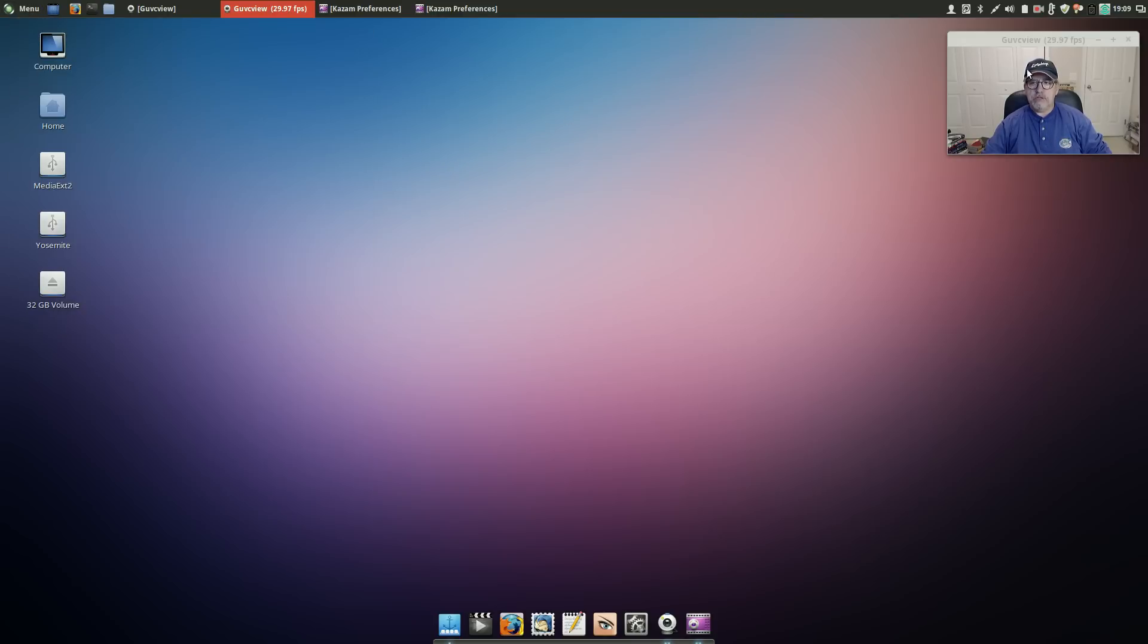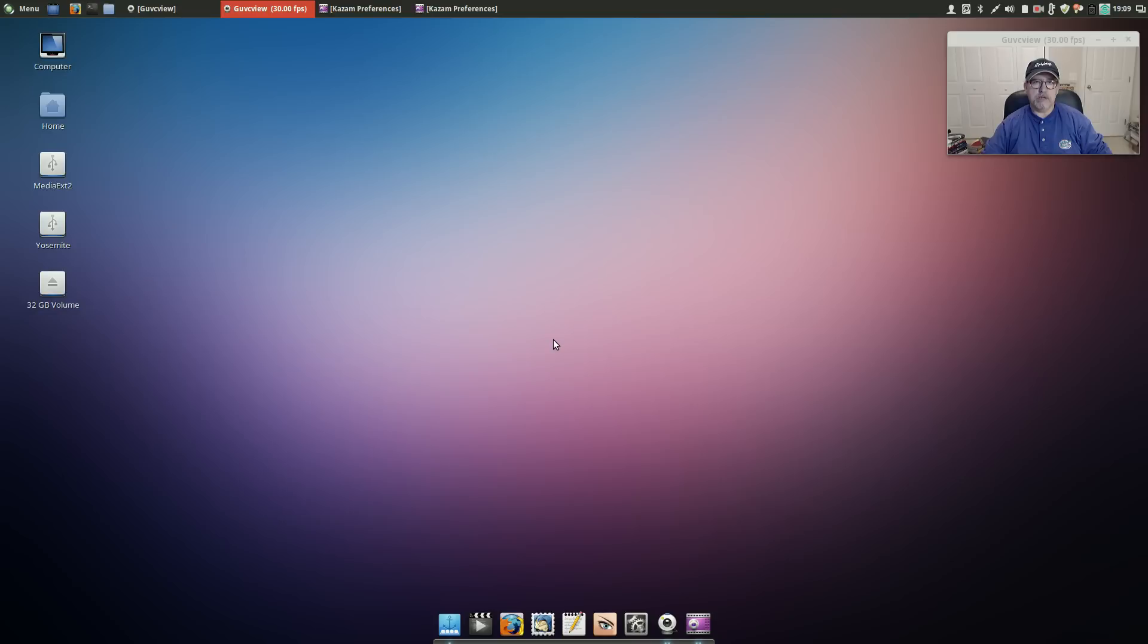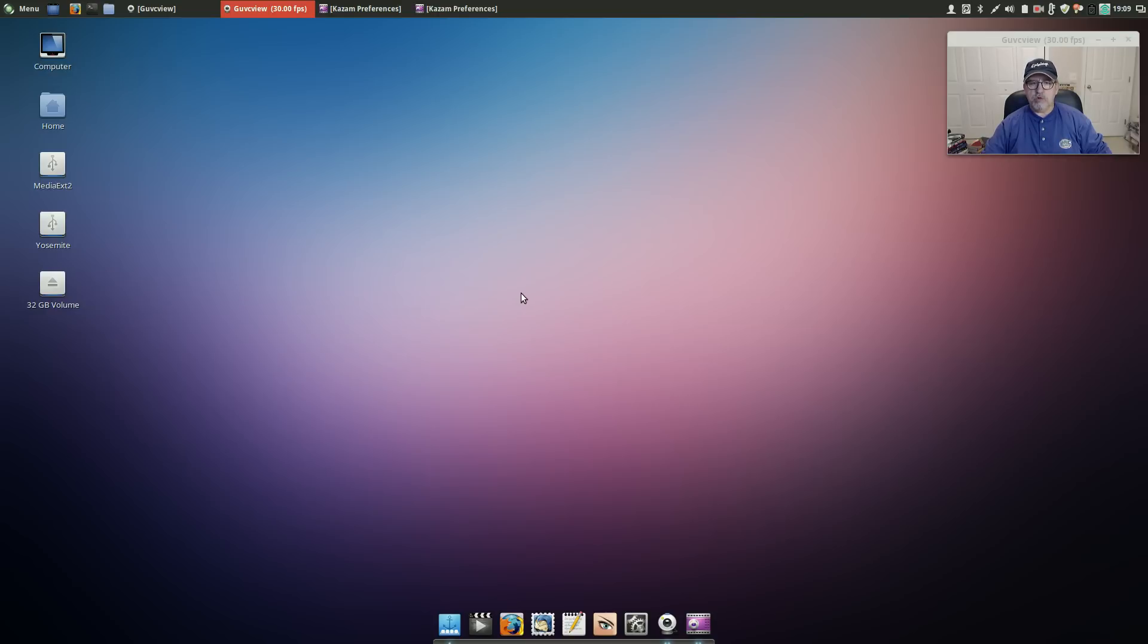Before I get into the menu items I will say that guvcview, this is not a Mint issue. I believe it's a guvcview issue. The version that comes with the Ubuntu installs, Linux Mint - this happened to me on Ubuntu also from the Ubuntu repos. The guvcview I believe is 1.7, it doesn't work for some reason. You get a black screen.